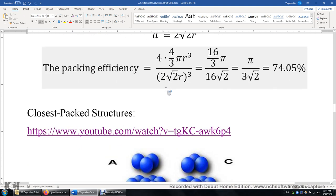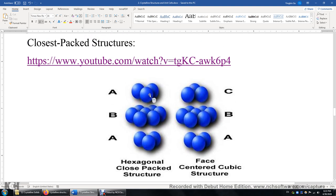There are two different types of closest packed structures. This simplified diagram shows you the difference. On one side is the hexagonal close packed structure with ABA stacking — this A structure is the same as this A structure. On the other side is the face-centered cubic structure, also closest packed, but with ABC stacking — the A layer is different from B, and B is different from C. The difference is that in one structure, the top sphere sits on top of the center of three atoms, while in the other, it sits on top of the center of the other three atoms.